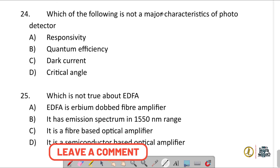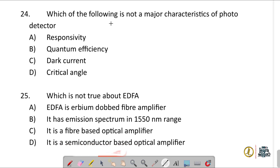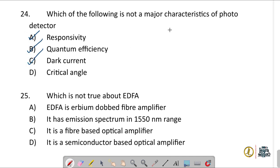Which of the following is not a major characteristic of a photodetector? Responsivity, quantum efficiency, and dark current are features of a photodetector, so the correct option is D.